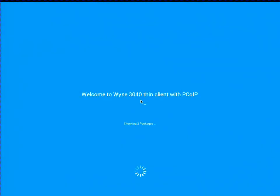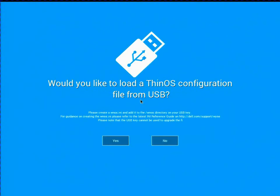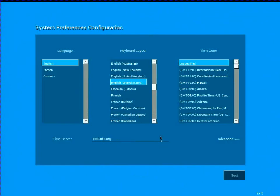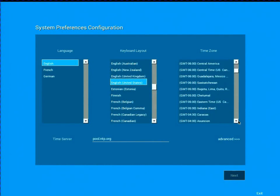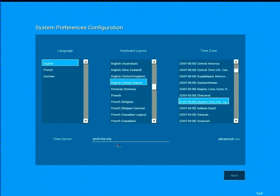So let's look at my actual Wyse Thin OS client. It's actually entering the setup wizard, which is what it'll do if you reset the device to default. We're not going to load from a thumb drive, or at least we're not going to load a configuration file. We'll set the language, the keyboard layout, and the time zone to eastern time zone.